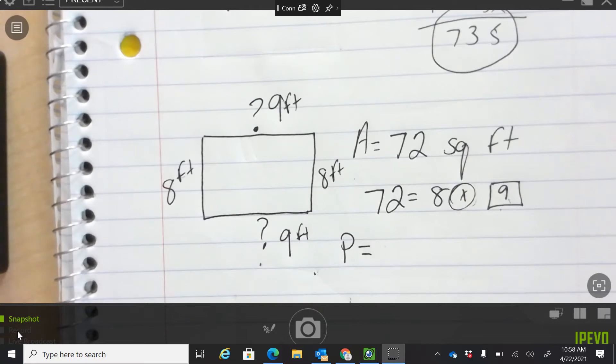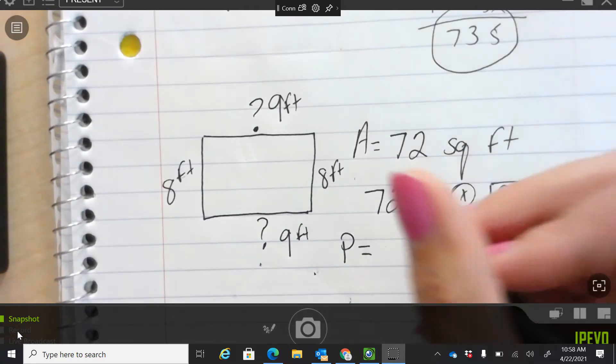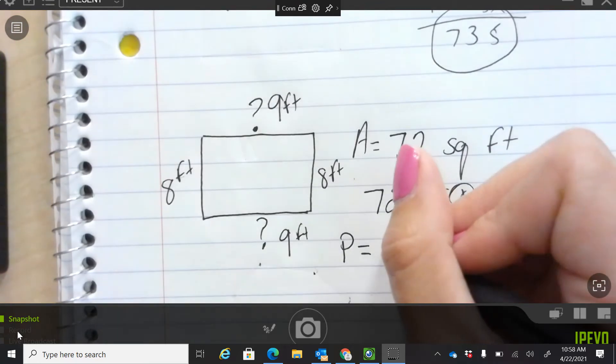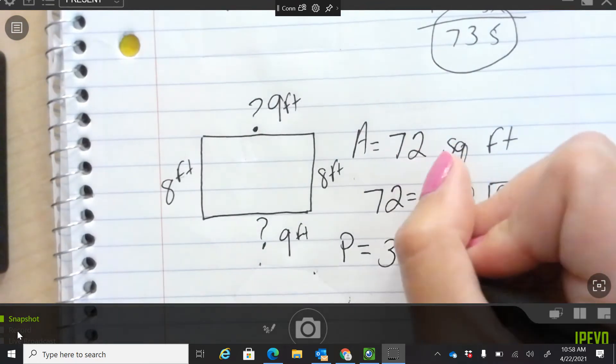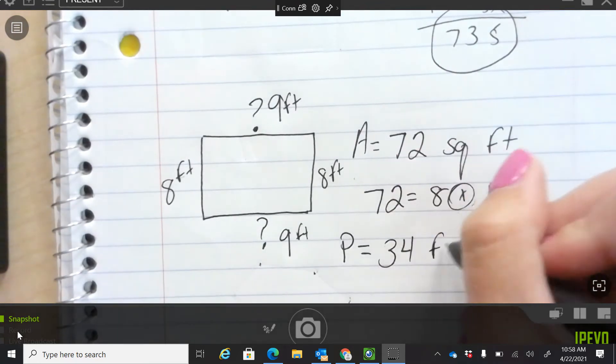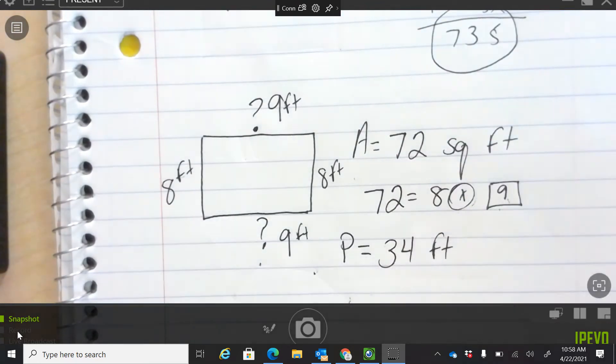Good job, what did you get? Thirty-four feet. Thirty-four feet is our perimeter. Awesome.